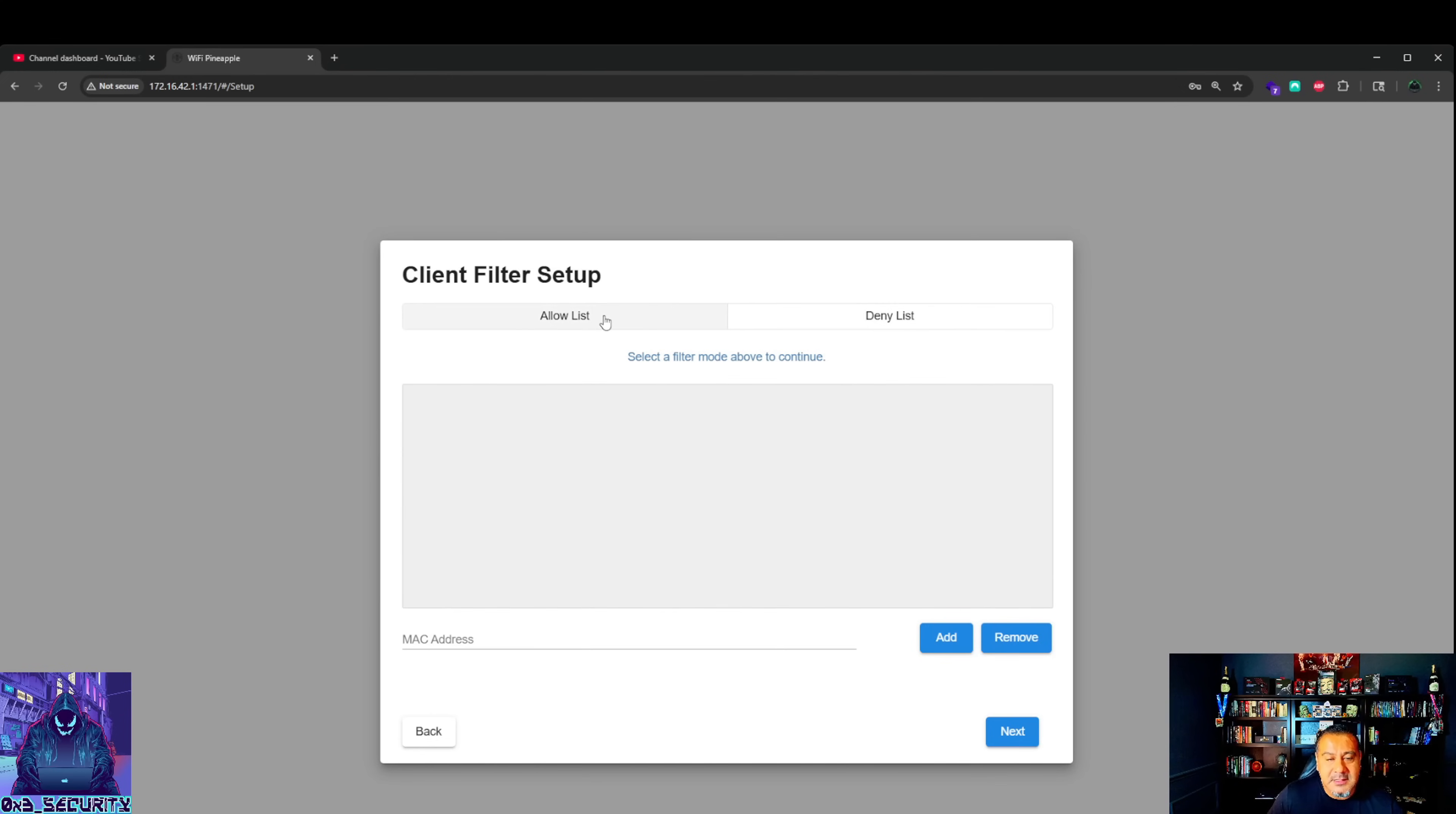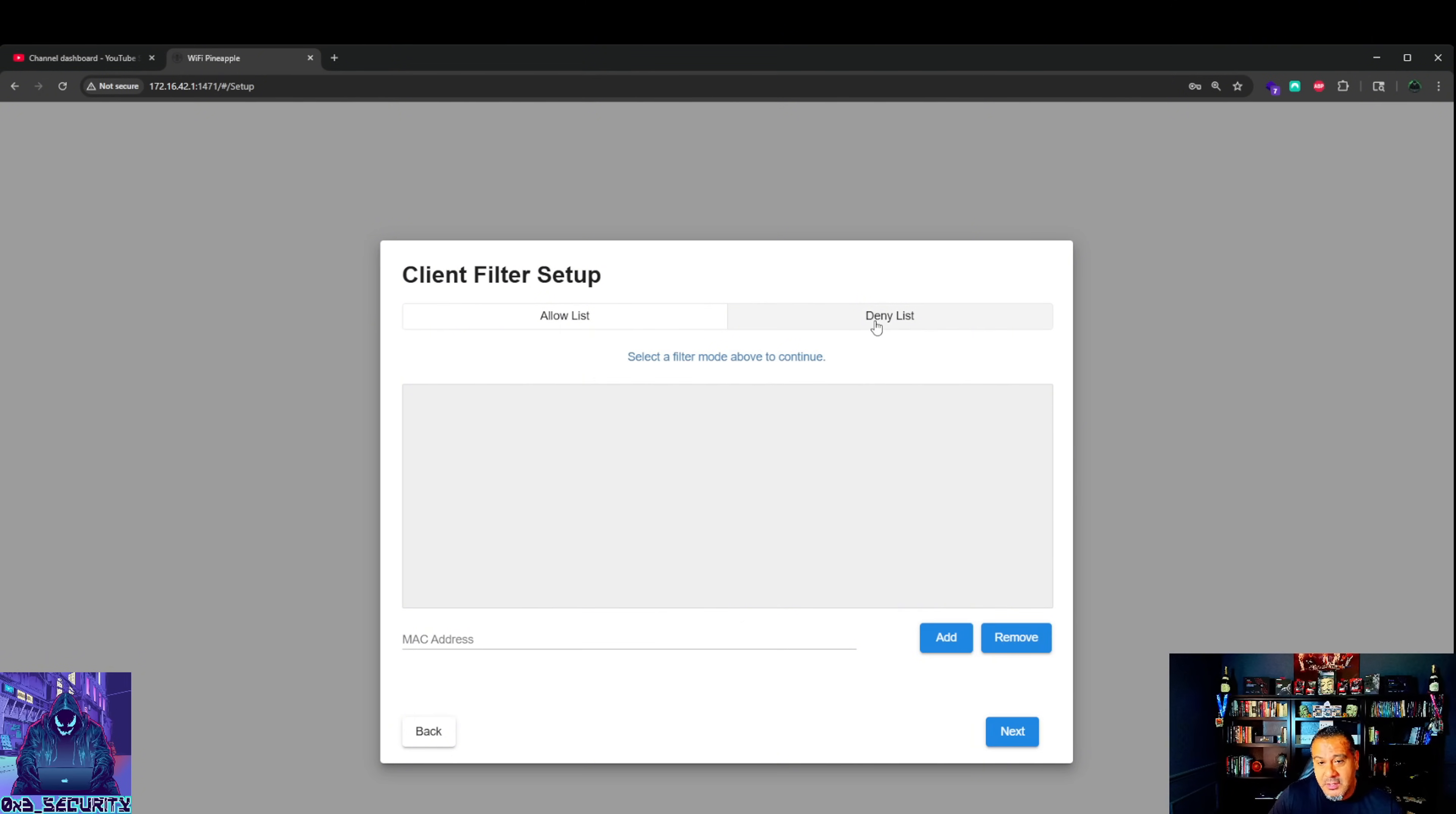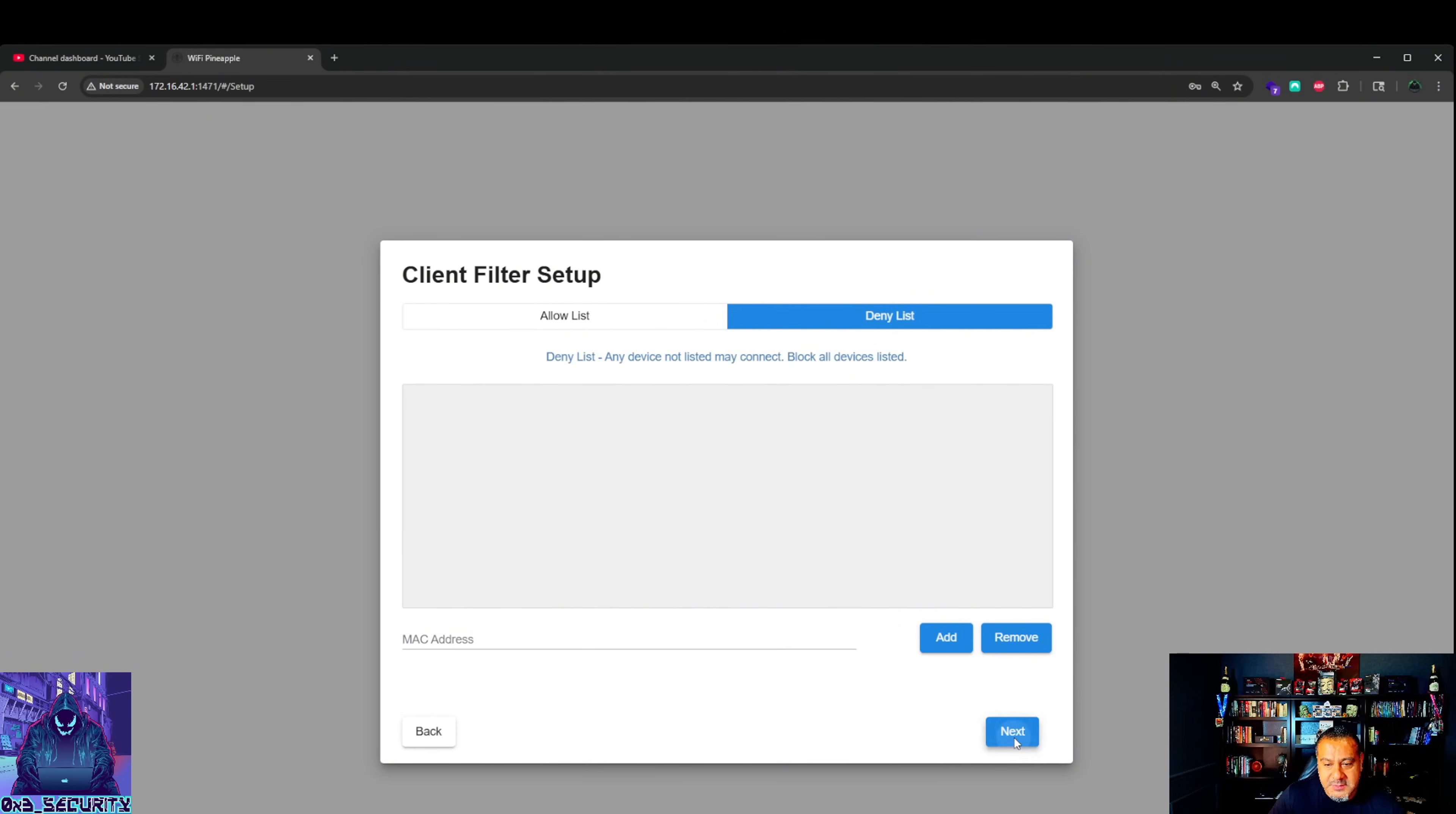Deny list. If you click allow list and nothing's in here, nothing's going to work. What I do for now until I get this stuff situated is go ahead and do deny list. Any device not listed may connect, block all devices listed. We've got nothing listed here so anything can connect to it right now. Let's hit next.